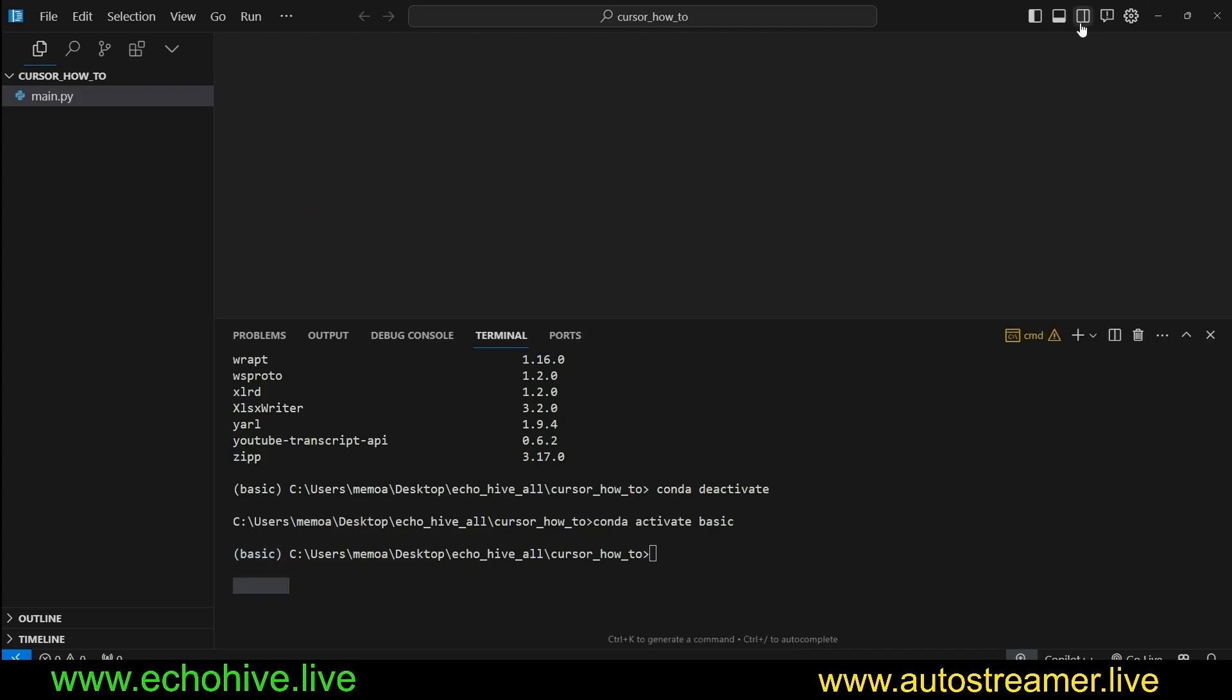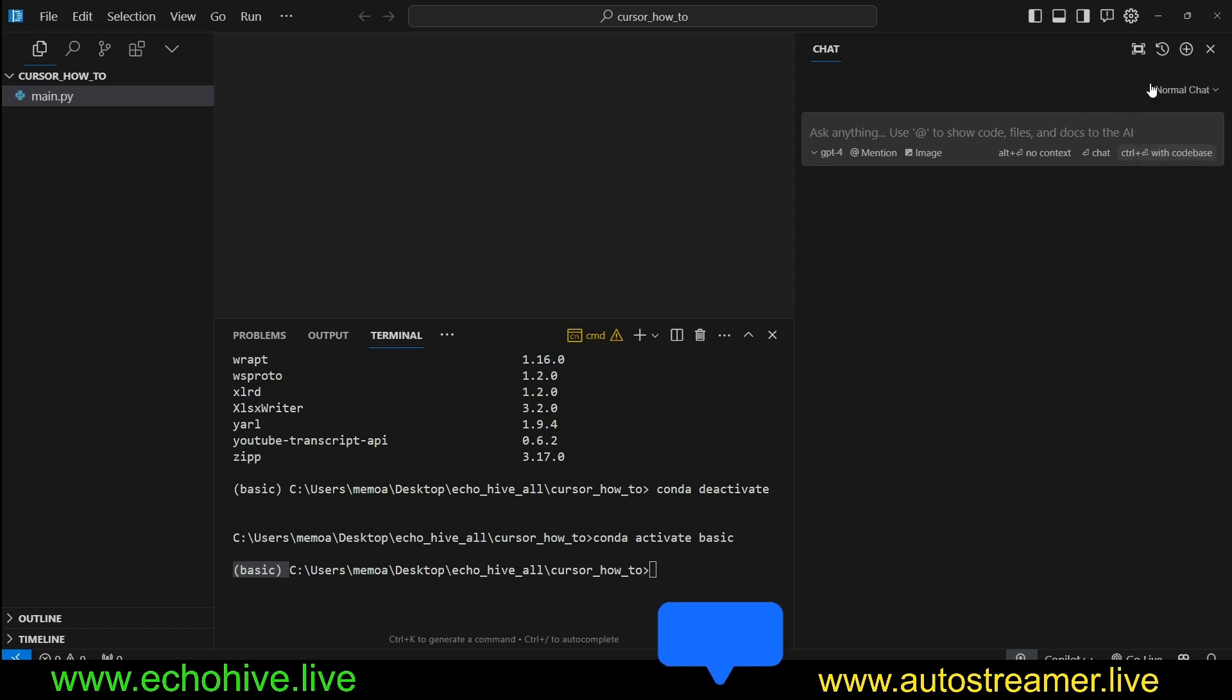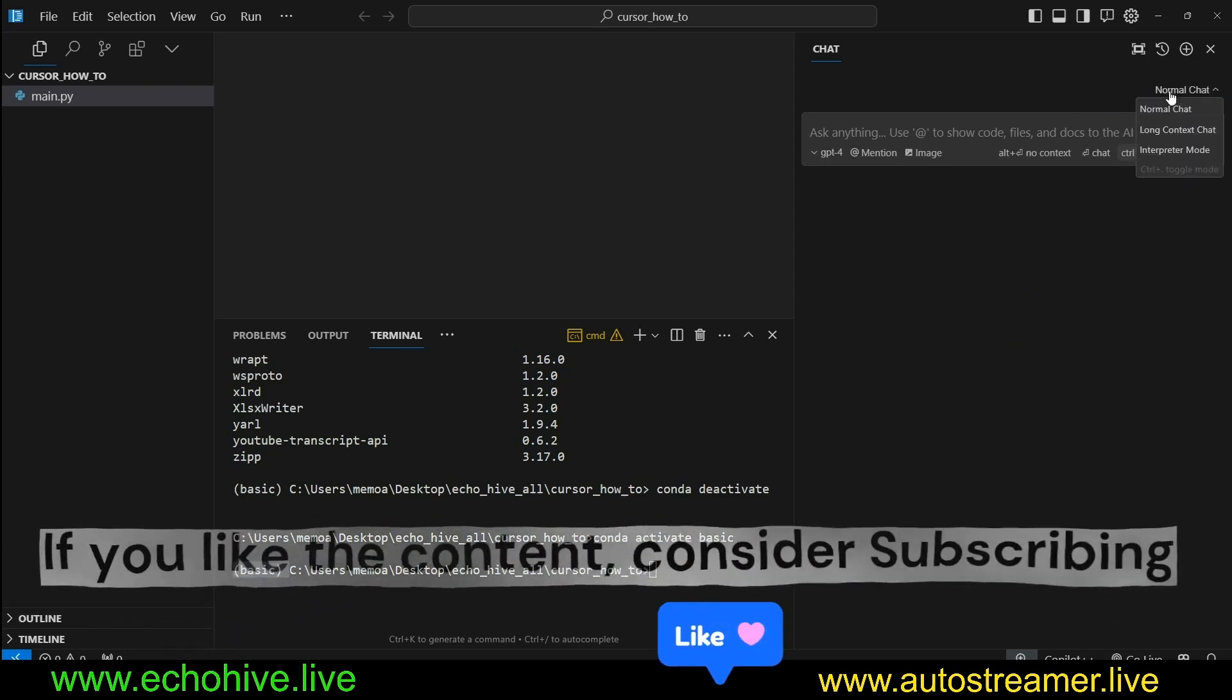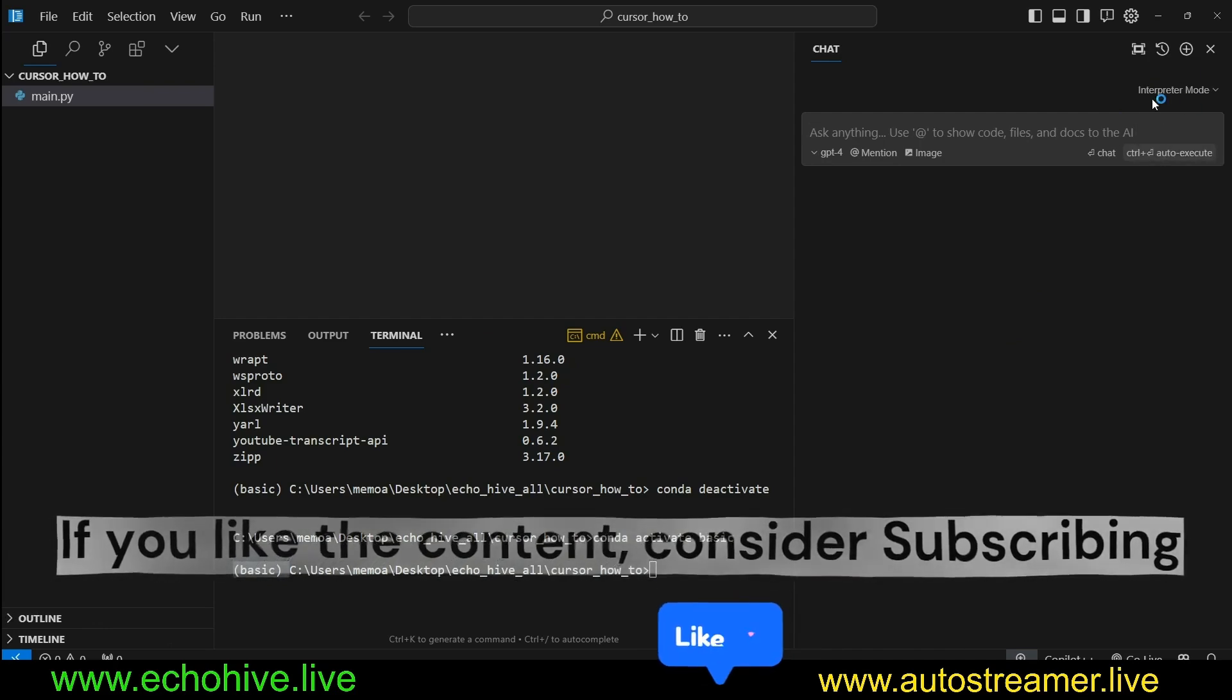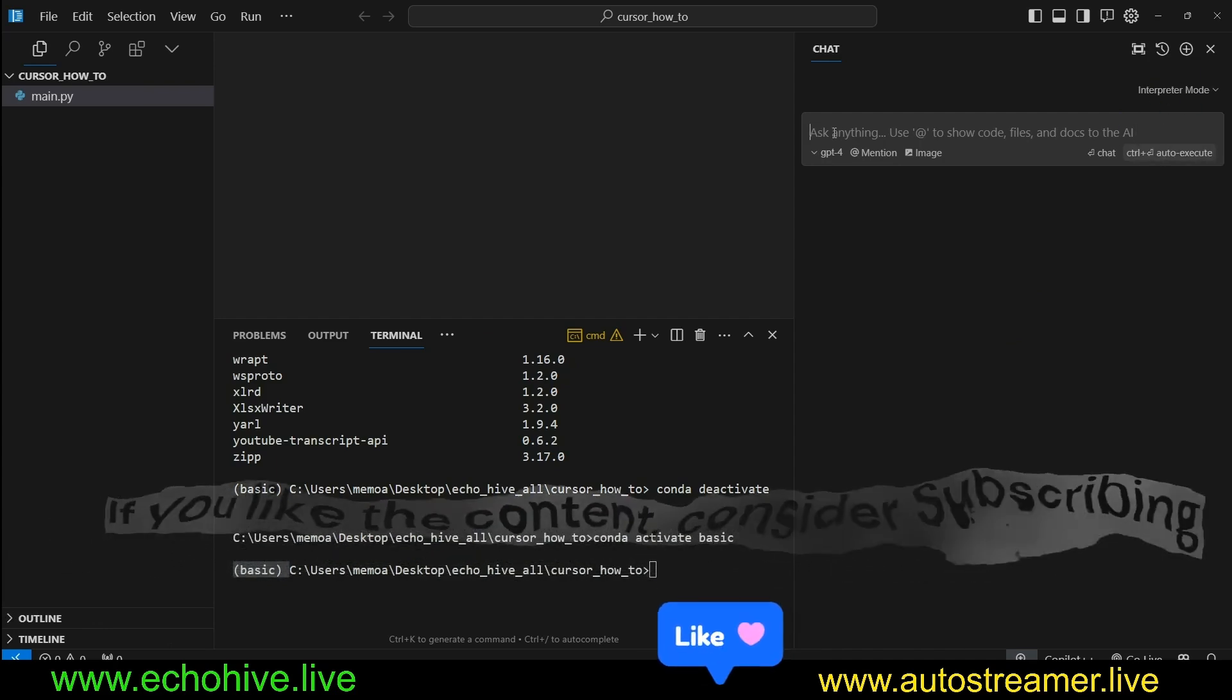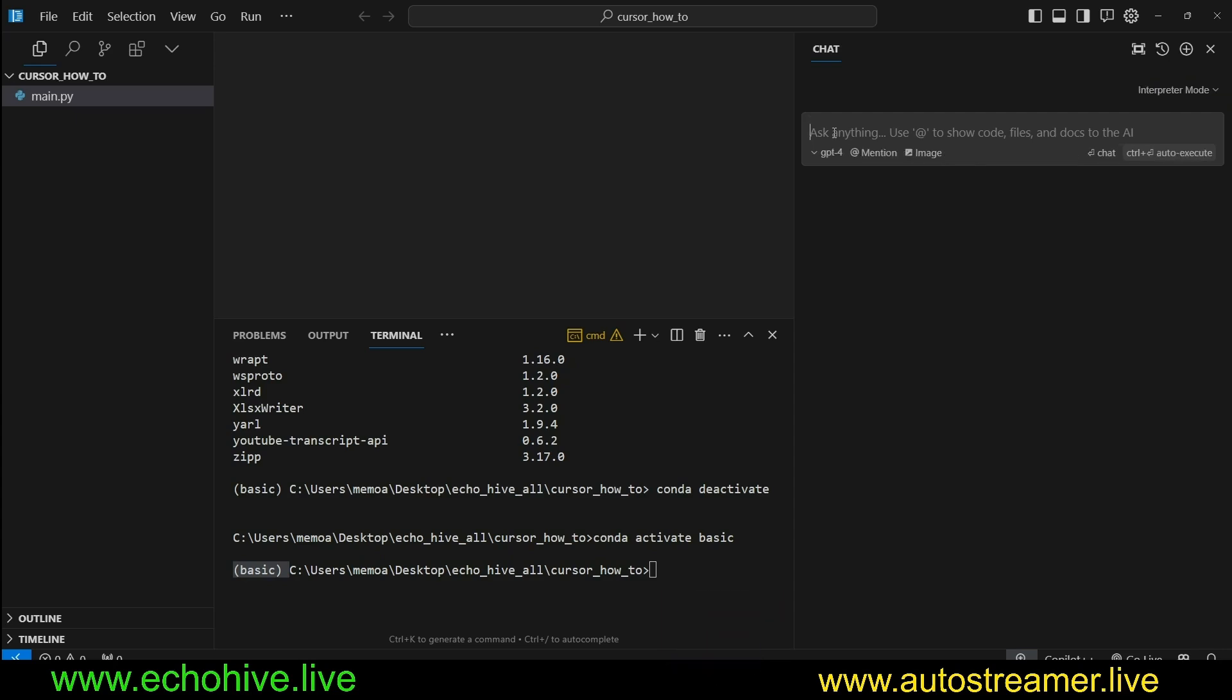Just so you know, if you don't see Cursor Chat on your IDE, you can come here and toggle the AI pane top right, and then it will automatically start with normal chat. You can change it to Interpreter Mode right up here. You can also do that with a Control keyboard shortcut.